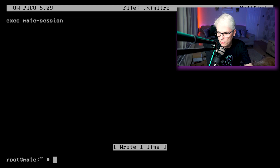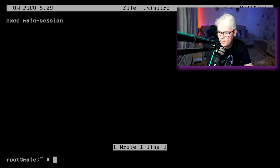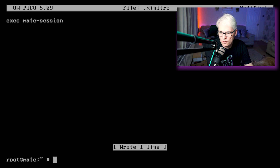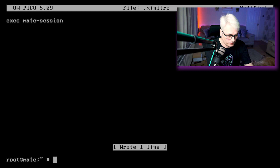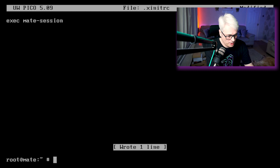Now if you are running this in a VMware guest, it's probably wise that you install the xf86-video-vmware and xf86-input-vmmouse drivers. If you don't, you may have a few problems. So let's clear that screen.